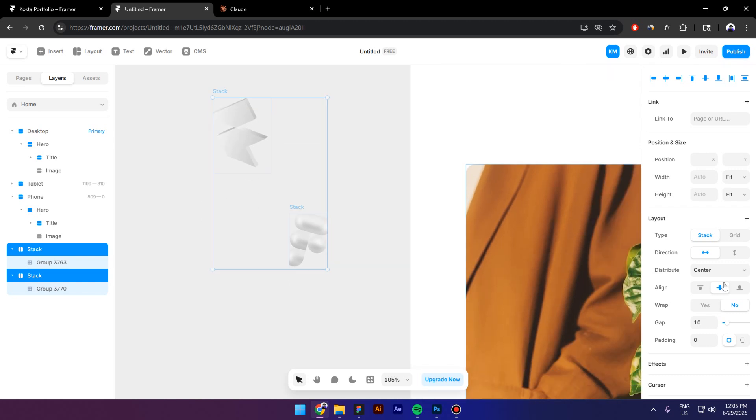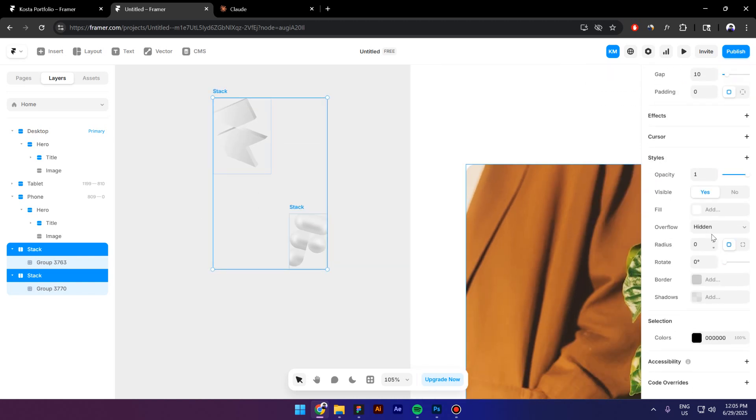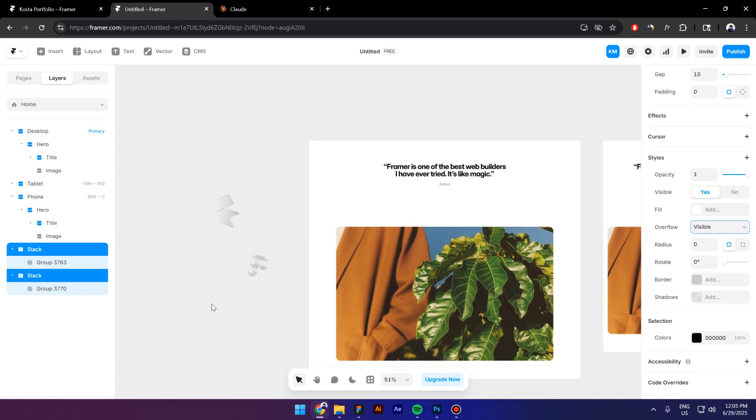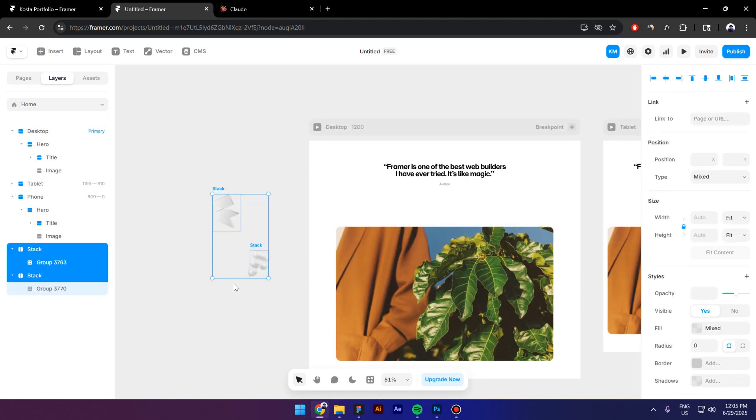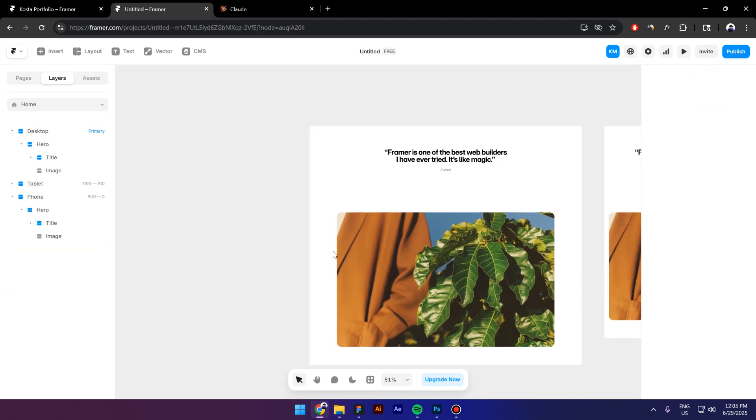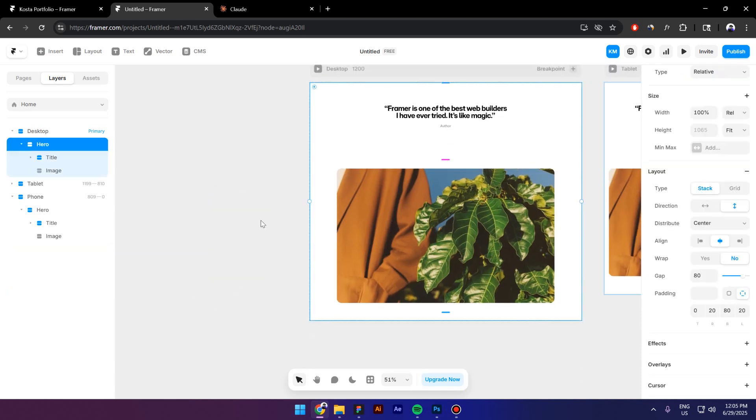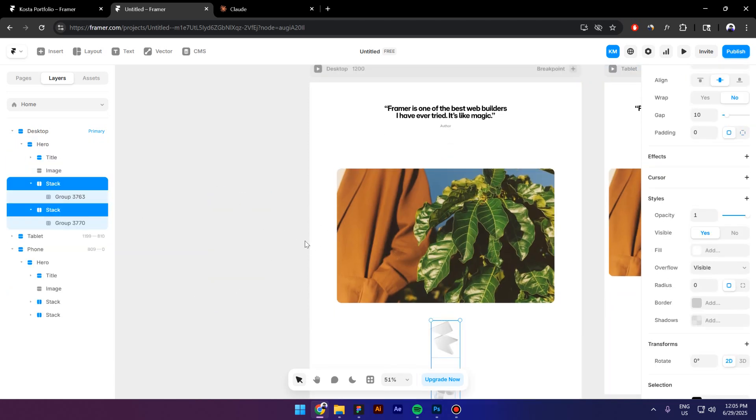So I will go to Overflow and switch from Hidden to Visible. Now looks good, press Ctrl-X and paste the icons inside the hero section.